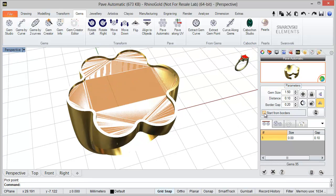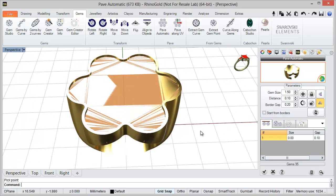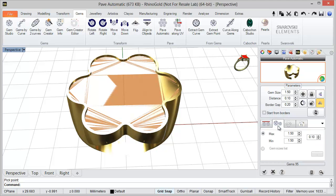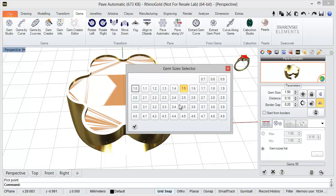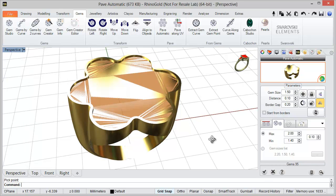Let's see other options. I'm going to the second tab. In here we can define multiple sizes. One option is to define a list of gem sizes and choose the sizes we want to use, for example these three. When I create a pavé it will only use those three gem sizes. But in this case I can choose another option.